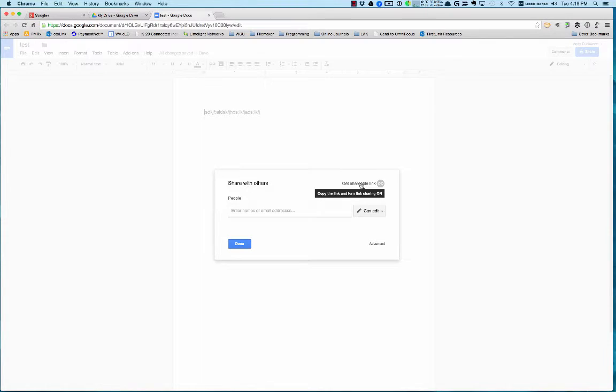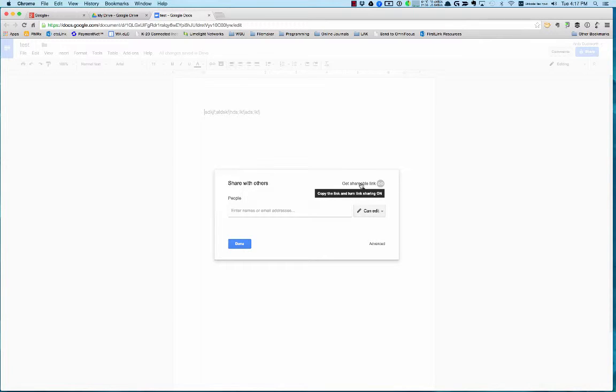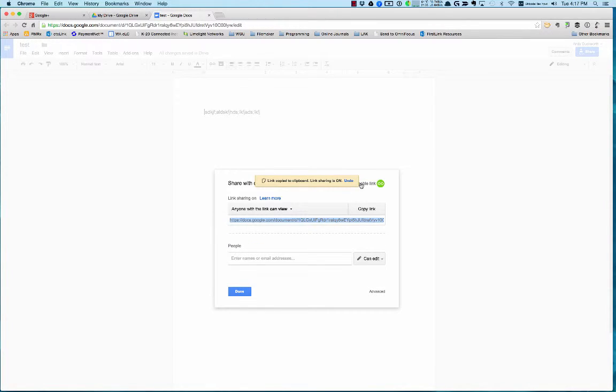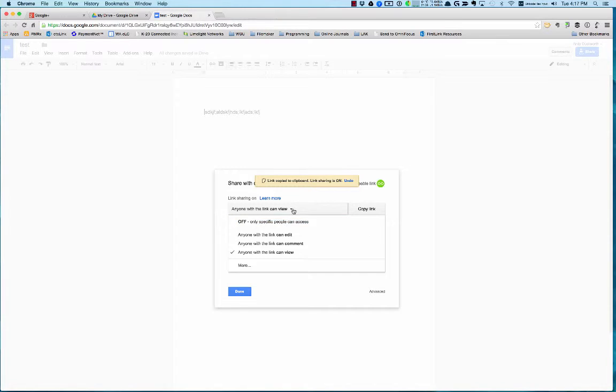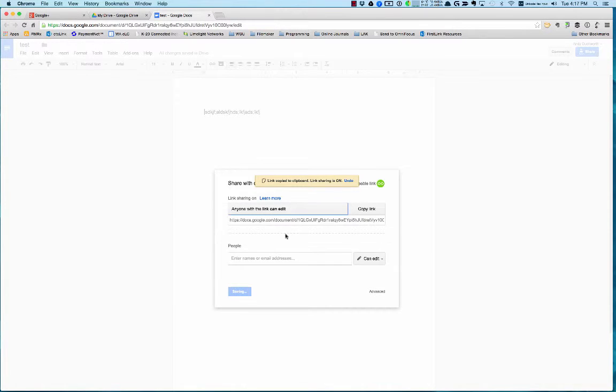The other cool thing is, let's say you're collaborating with a bunch of different people and you want to share a link out that everybody who has the link can edit the document. You can just click this Get Shareable Link and then you change the permission saying anybody with the link can edit.